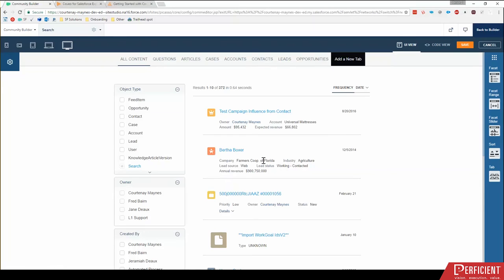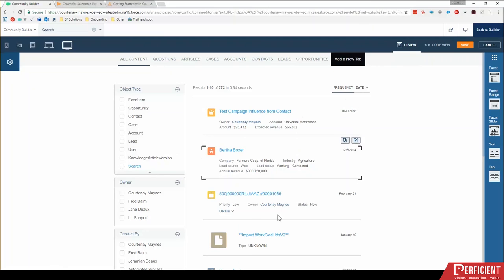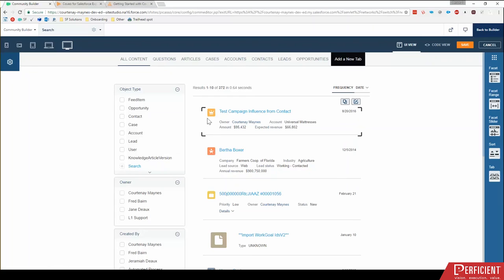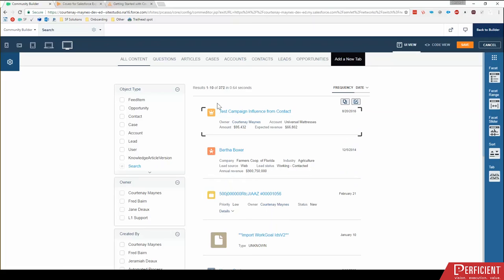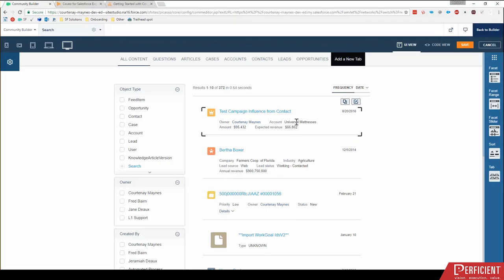Okay, next I want to walk through our final portion and that is these object results themselves. So you'll see here, I have an opportunity, I have a contact case, we can go in and edit how this layout looks for each object. So I'm going to click into opportunity first and click this edit.